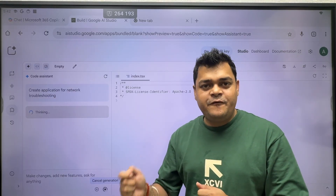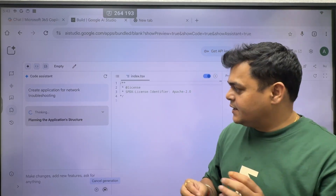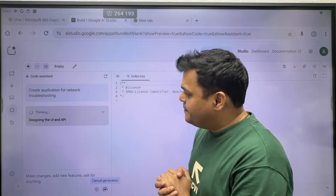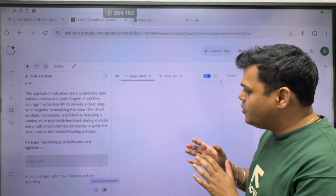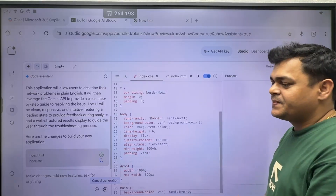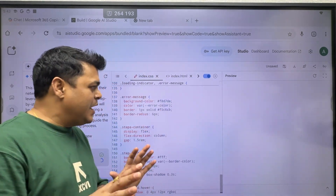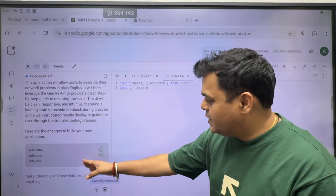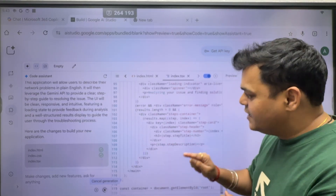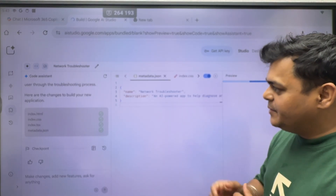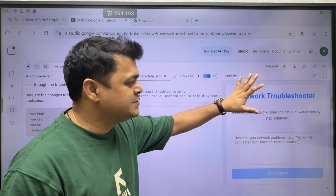It is now fetching and generating the code required to design the application for network troubleshooting. Let's wait for a few moments — structuring the backend, using UI and API, finalizing the structure. Coding has started. You can see it writing all the code in the left panel as a live status. index.html created, index.css created, index.tsx created, metadata.json also created — all code executed by Gemini.